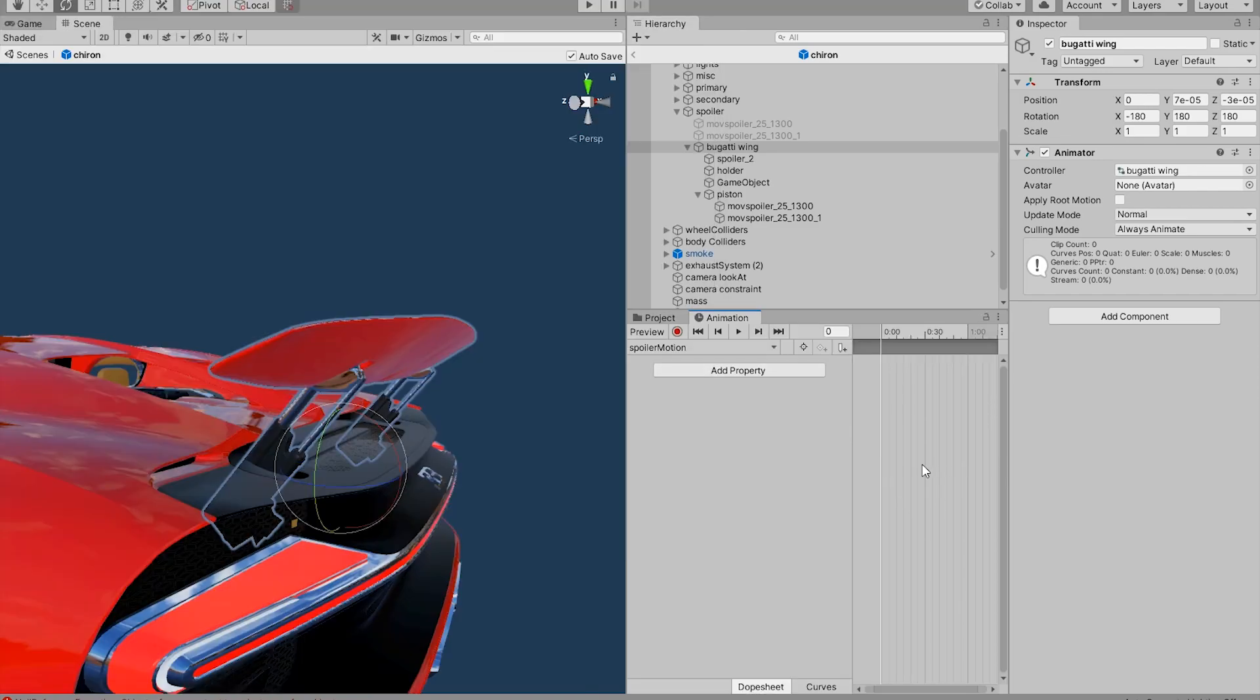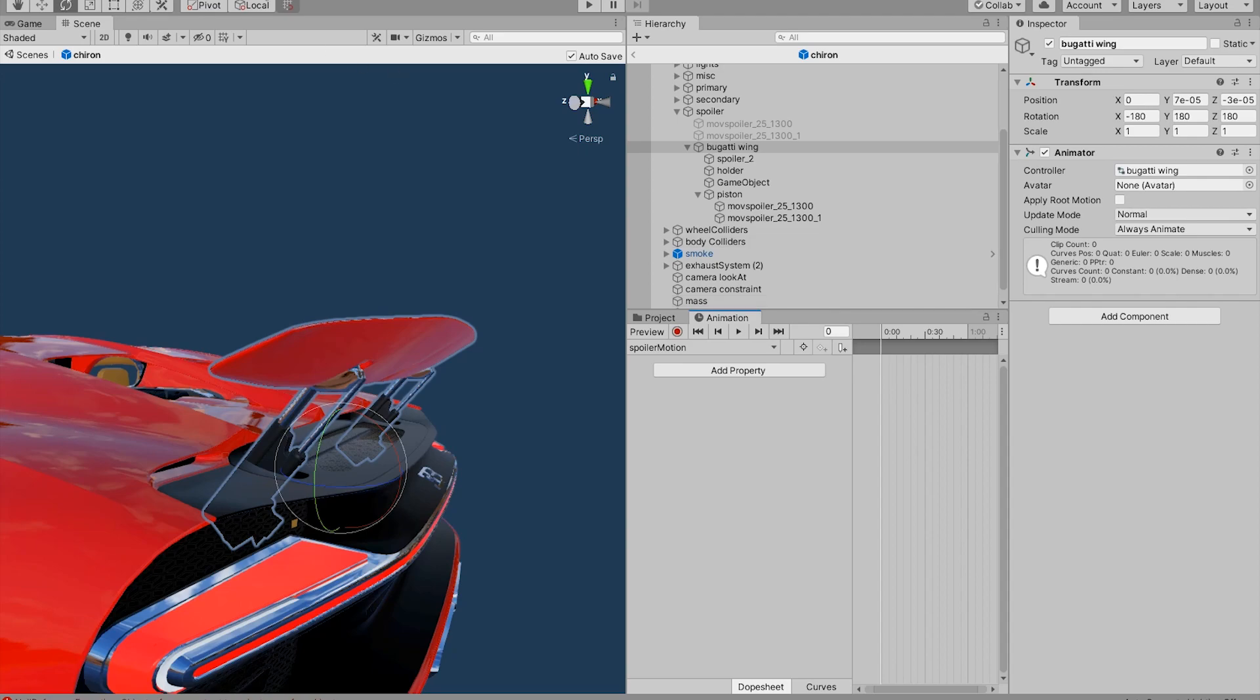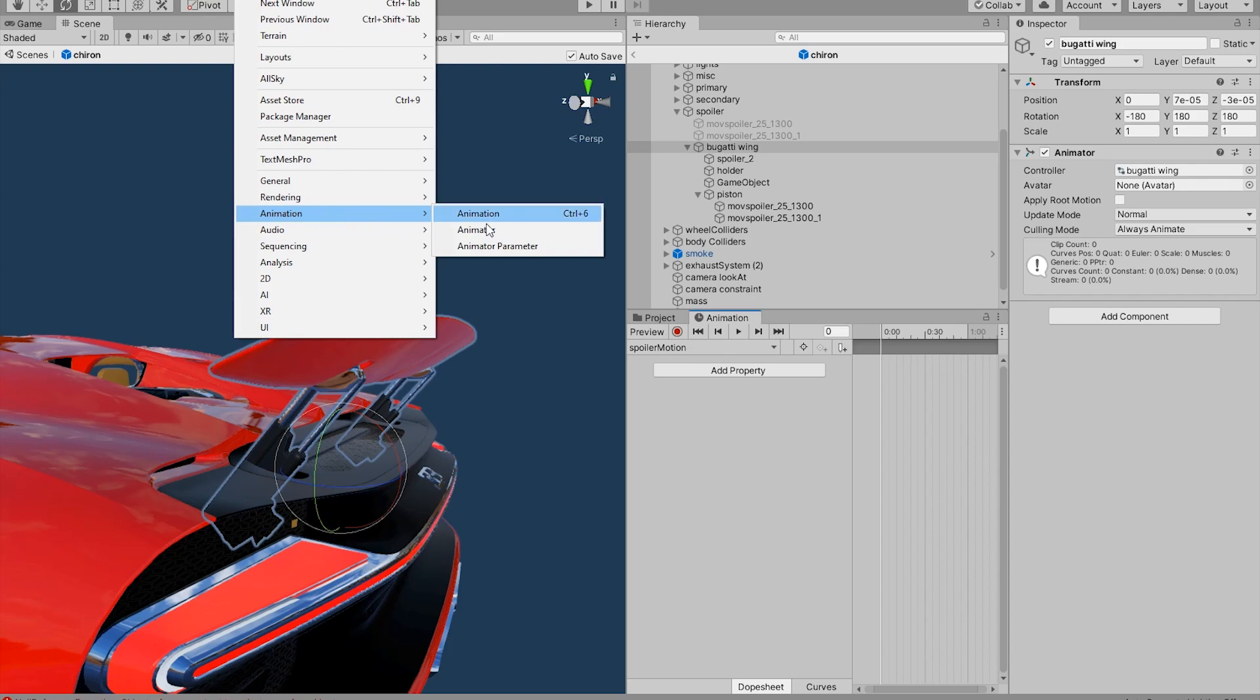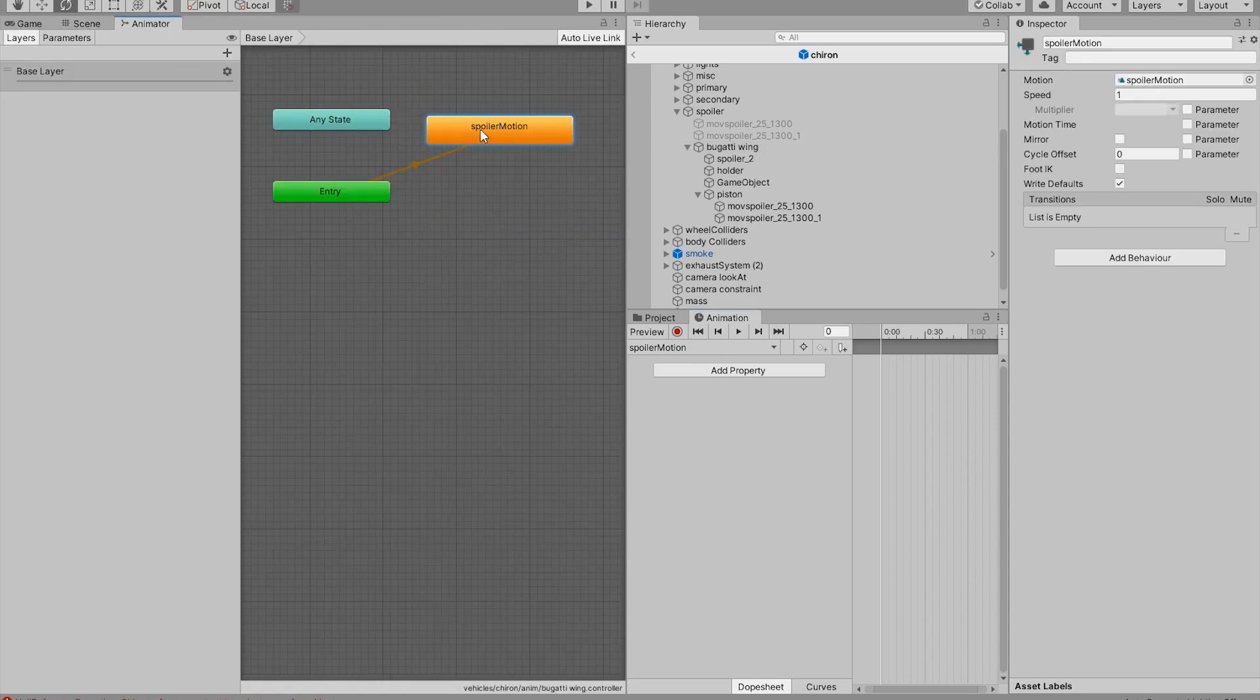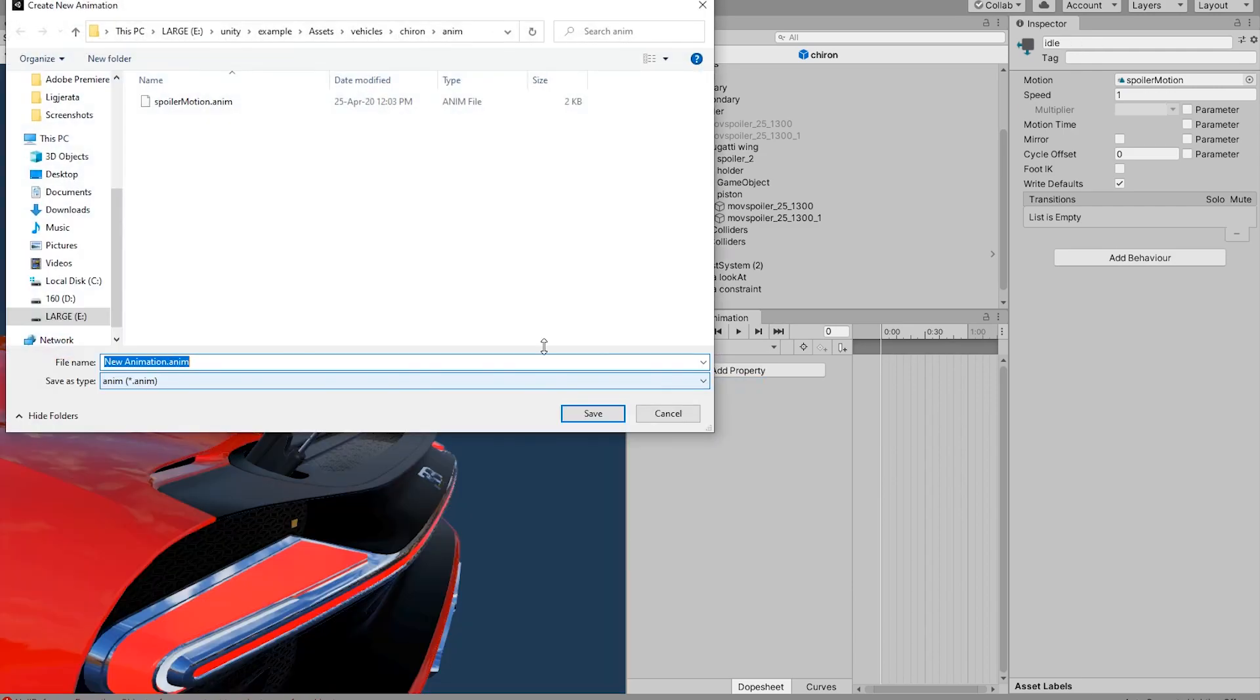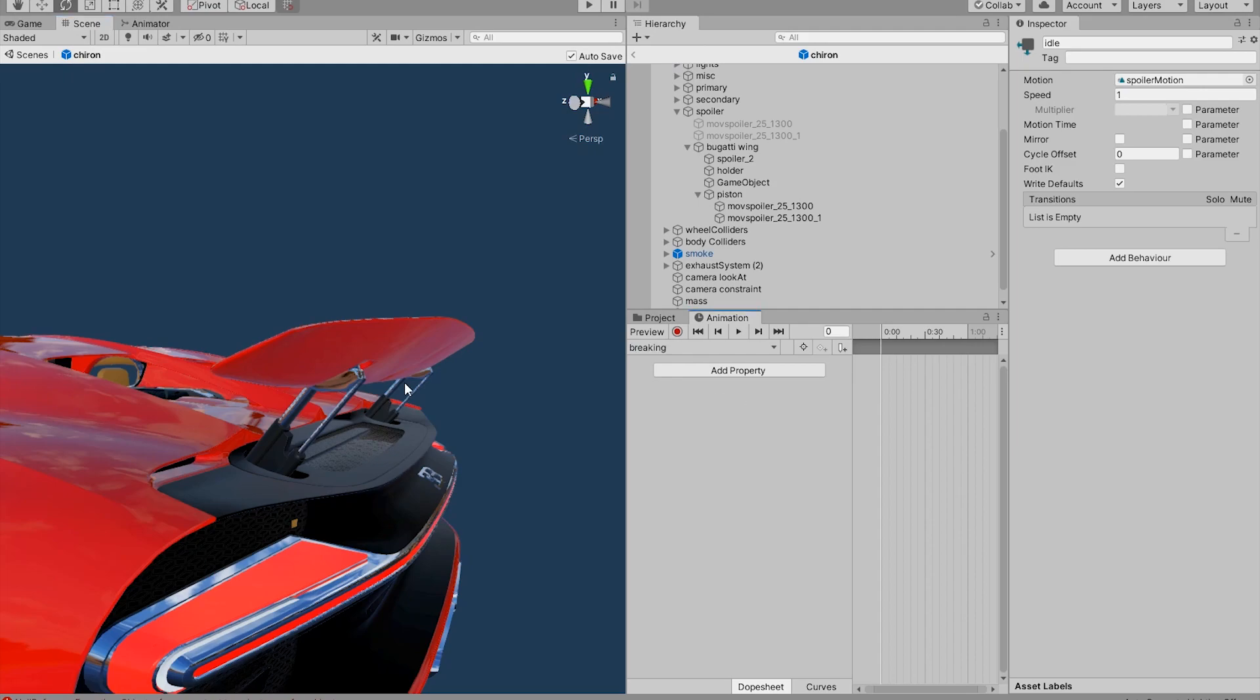By creating that we have created an empty motion. To see all of our motions we need the animator window which is located at Animation, Animator. This is the very first animation that is going to be triggered when the game launches. So what we are going to do now is create another clip. I am going to name it Breaking and I am going to save.